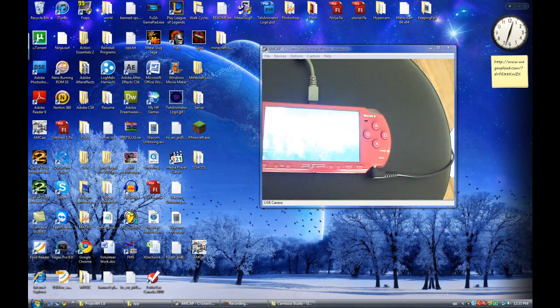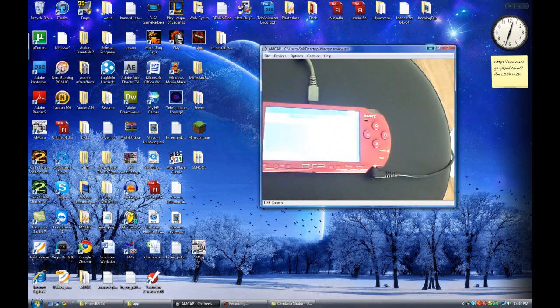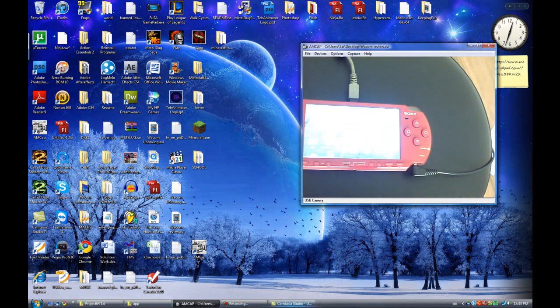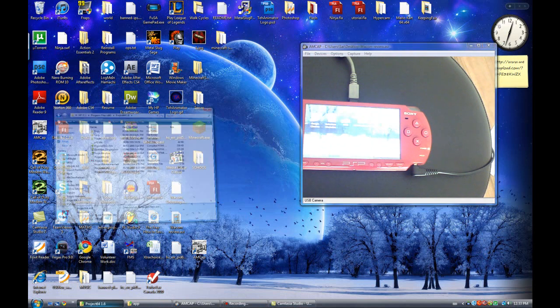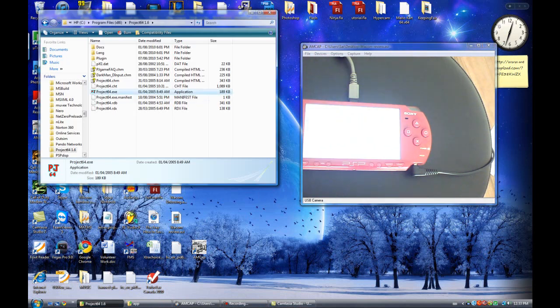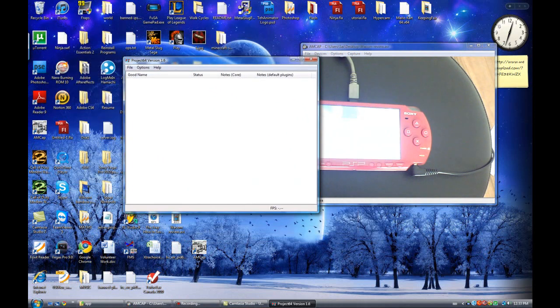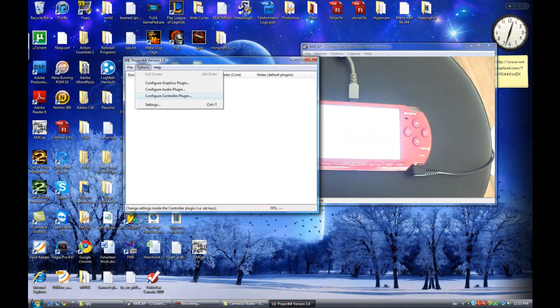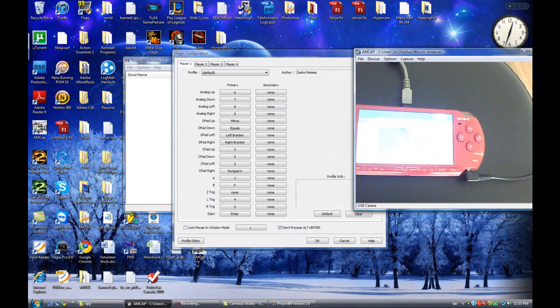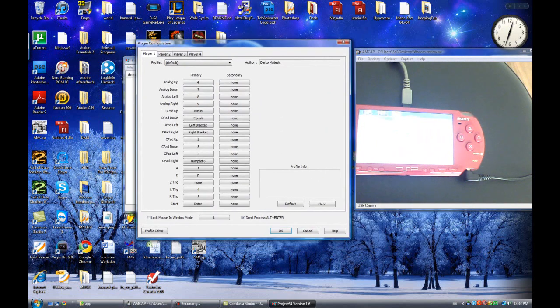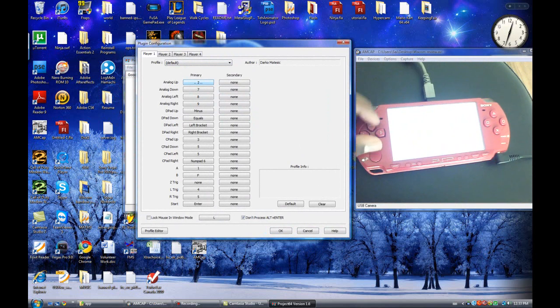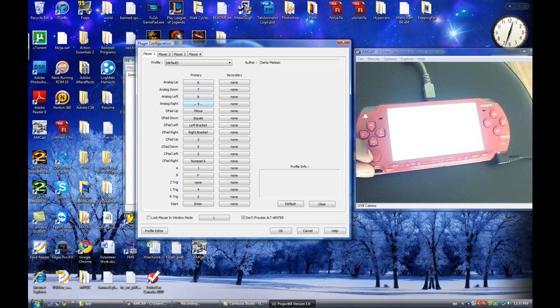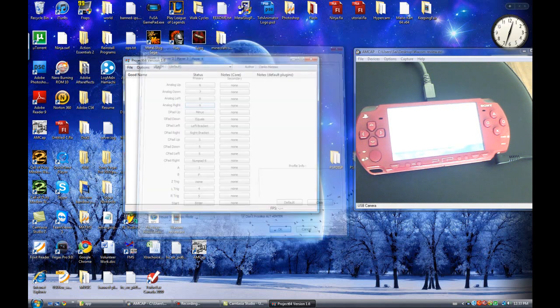So now, what you have to do is, let's say you want to play N64 games. Double click on that. And, go to option. Configure control plugin. Control plugins. And, so let's say analog up, push up. And, it says 6 over there. And, for that one, push down. It says 7. Push it left. And, for right, push it right. And, you can set your PSP as your controller for this. And, press ok.